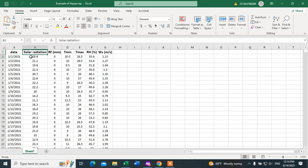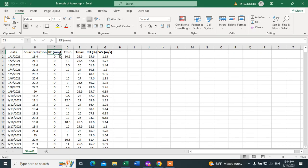After preparing the dates, we have to put the data accordingly. We have solar radiation — with the day, month, and year — then rainfall or precipitation, minimum temperature, maximum temperature, relative humidity (mean relative humidity).